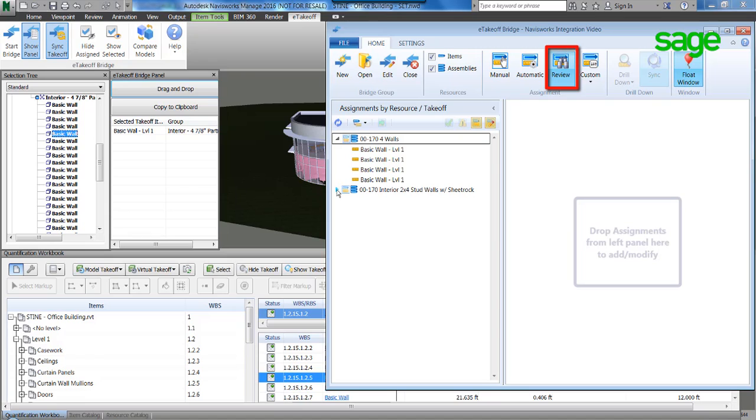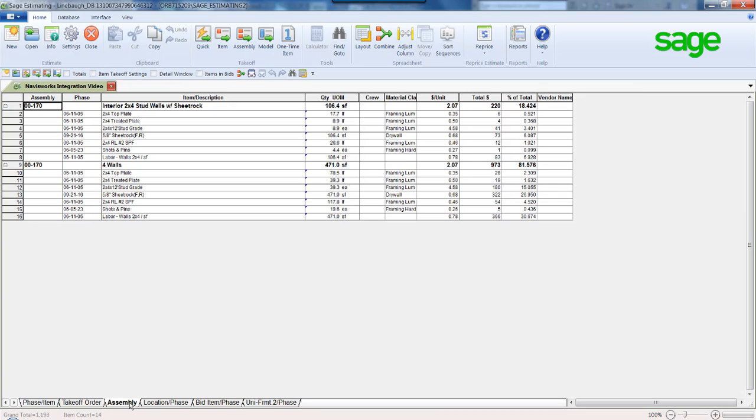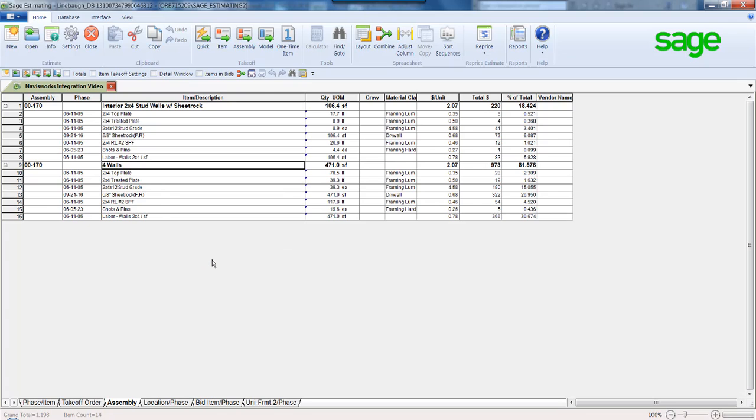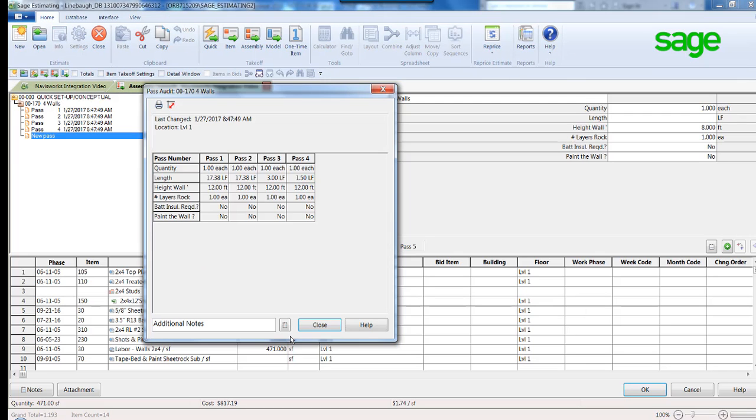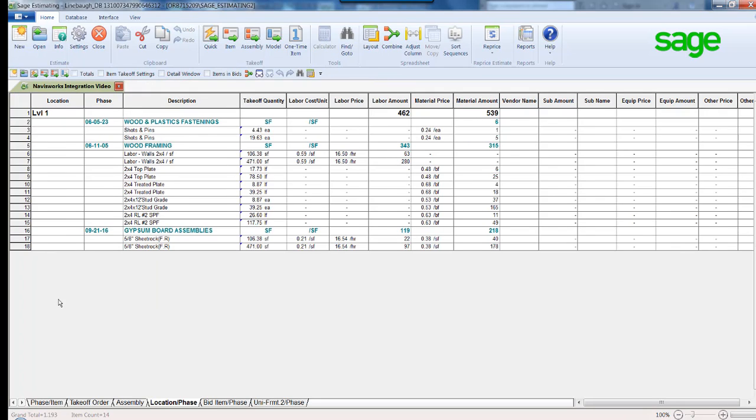Click Review to view and organize what has been sent to the estimate so far. In review of the Sage Estimate, all the objects have been costed out utilizing the benchmark pricing in the database. The Assembly tab reveals our four walls broken out. The audit trail offers a review of the four passes that represent each wall object.